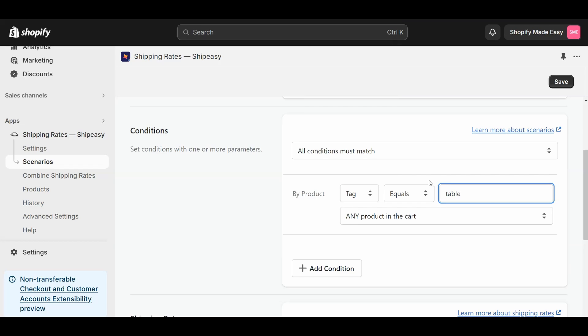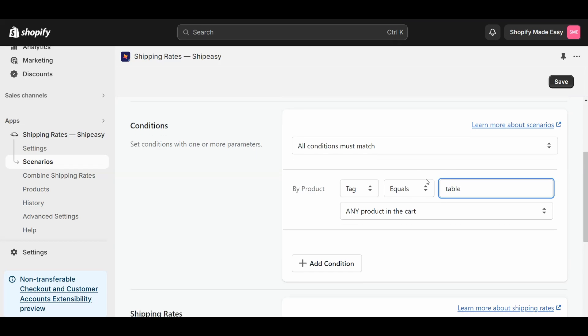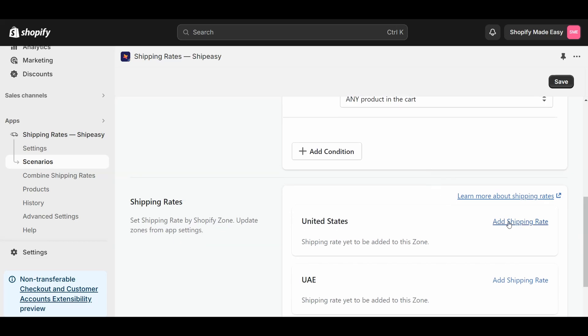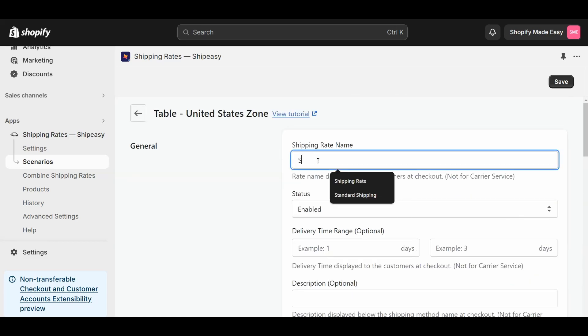Next, you have to create the shipping rate for the scenario. To do that, click Add Shipping Rate and enter the shipping rate name.